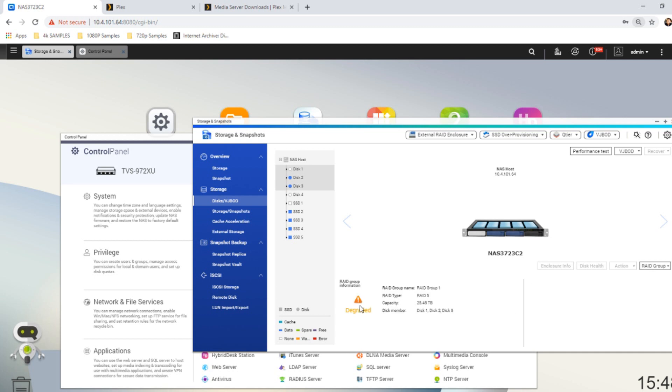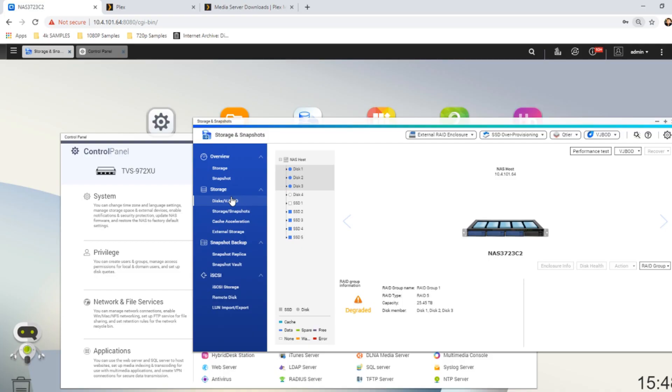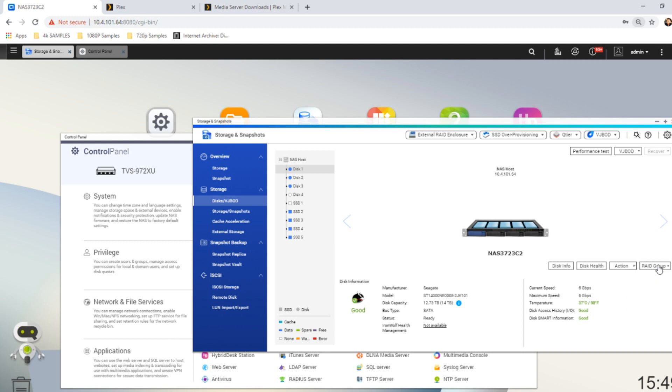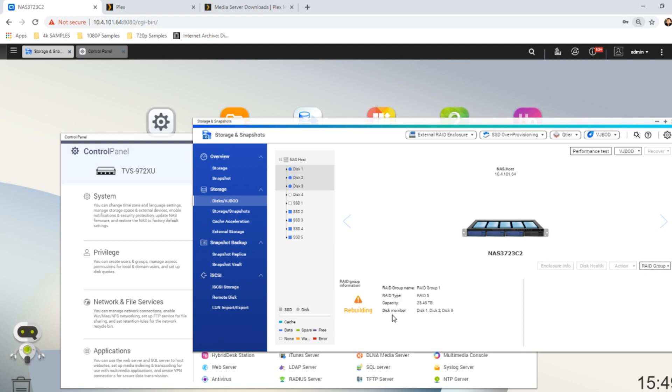So we'll go back to our RAID group. And now we're going to start rebuilding our RAID. And now the RAID is going to begin once again to resynchronize. And as you can see, the RAID is rebuilding.